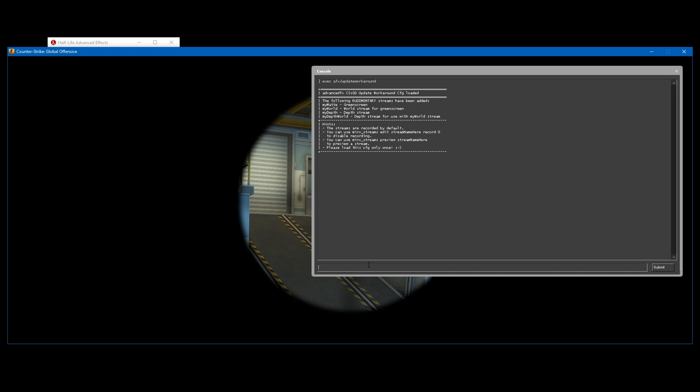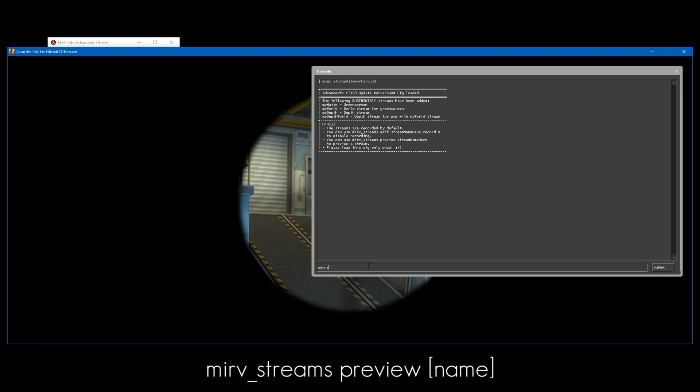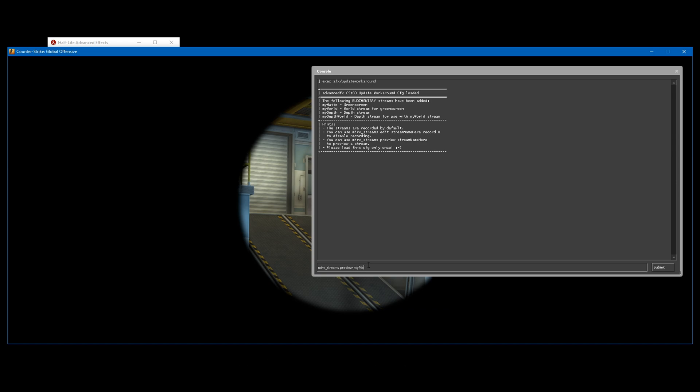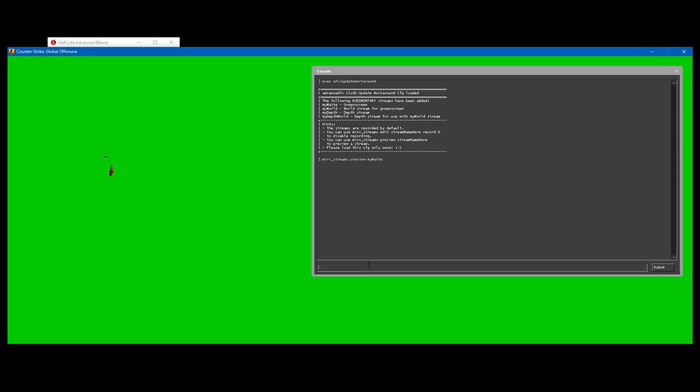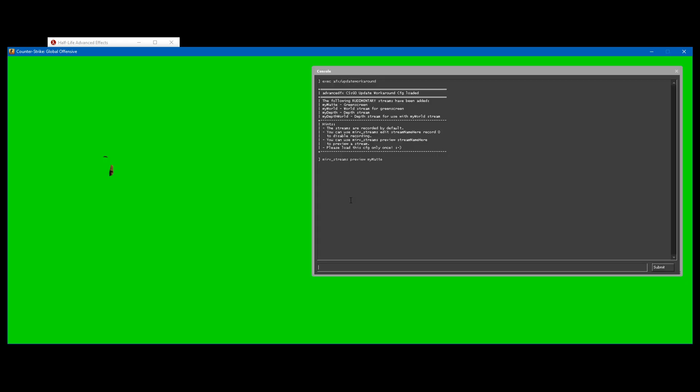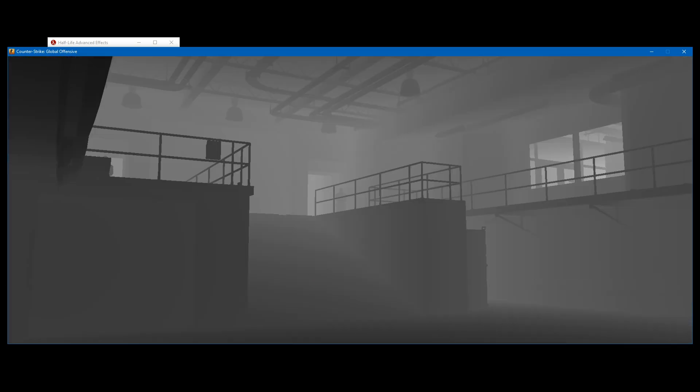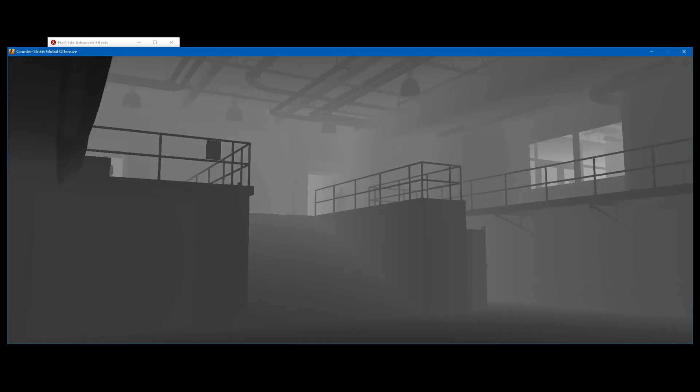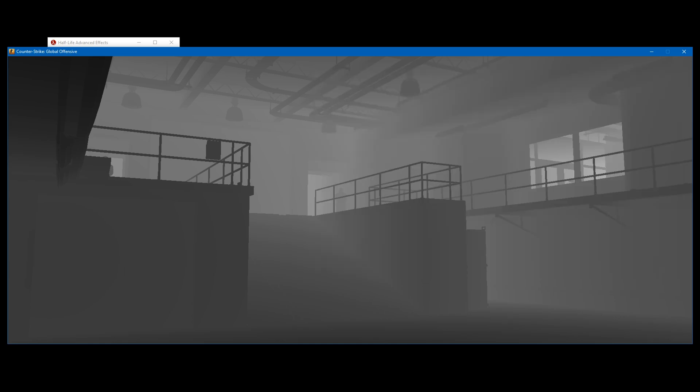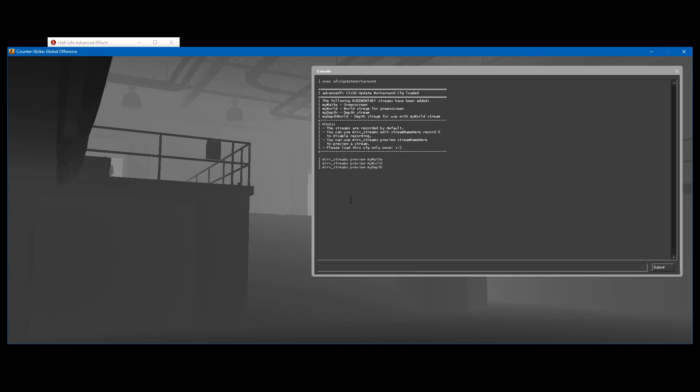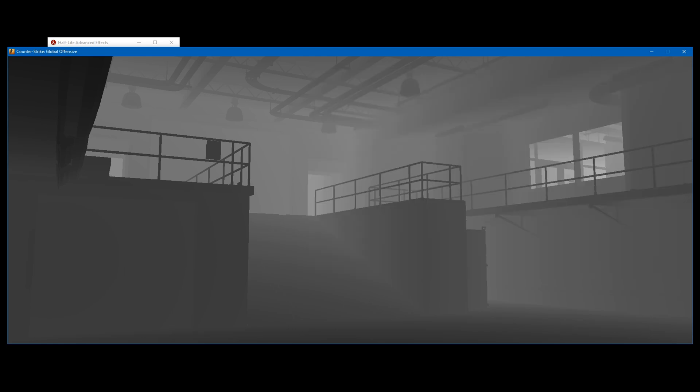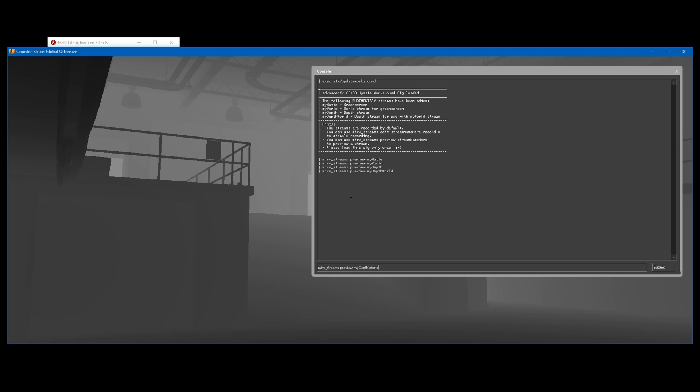Now if you want to preview these layers, what you have to do is type mirv_streams_preview and then the name of the layer. So in this case, mymat is the green screen layer. myworld is just the normal world layer. depth is the depth layer with the models, and depthF is the depth without the models.